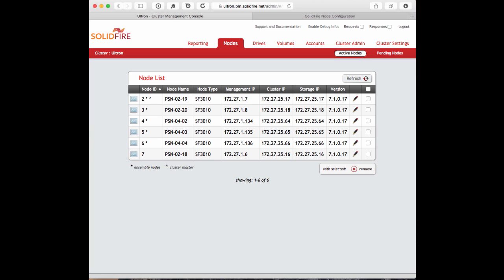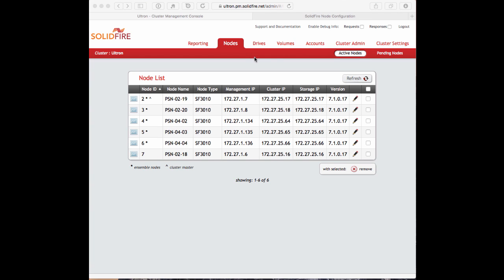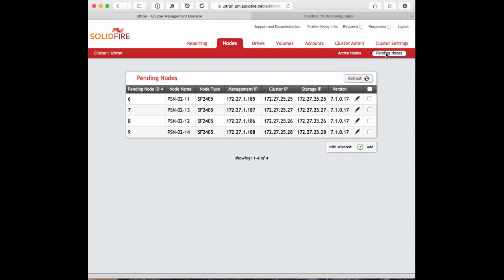First, let's start with the SolidFire UI. Right now I'm in the Nodes tab looking at the current active nodes on the SolidFire system. We have a six-node cluster here, each of which is 3010 nodes. I'm going to click on Pending Nodes. We can see there are four additional 2405 generation nodes — the next generation nodes after the 3010 — and I'm going to add them into the cluster by clicking on the nodes and then clicking Add.